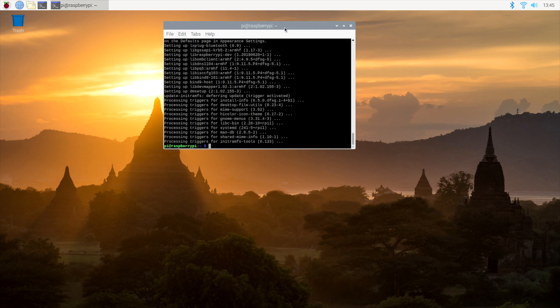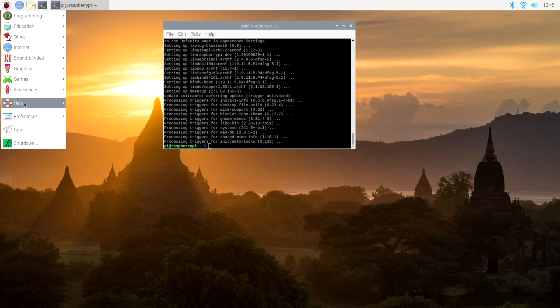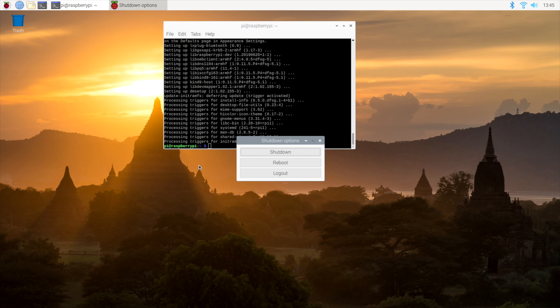Alright, so once the update is finished, I recommend doing a quick reboot. You can go to the Raspberry Pi logo, shut down. It'll ask us to reboot or shut down.